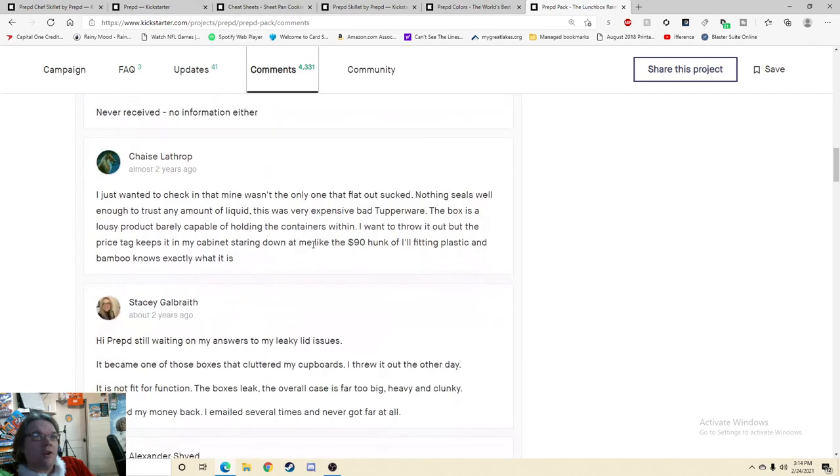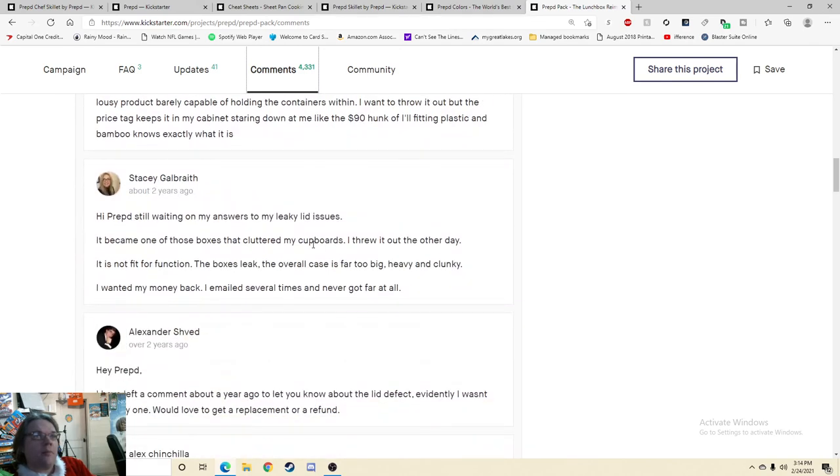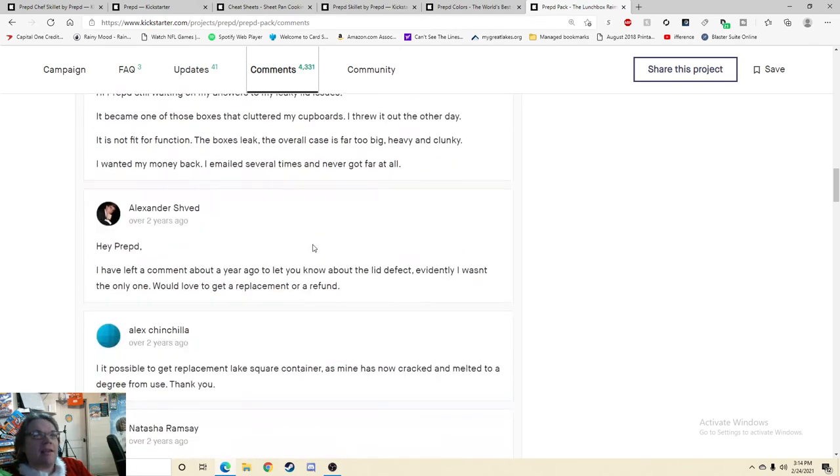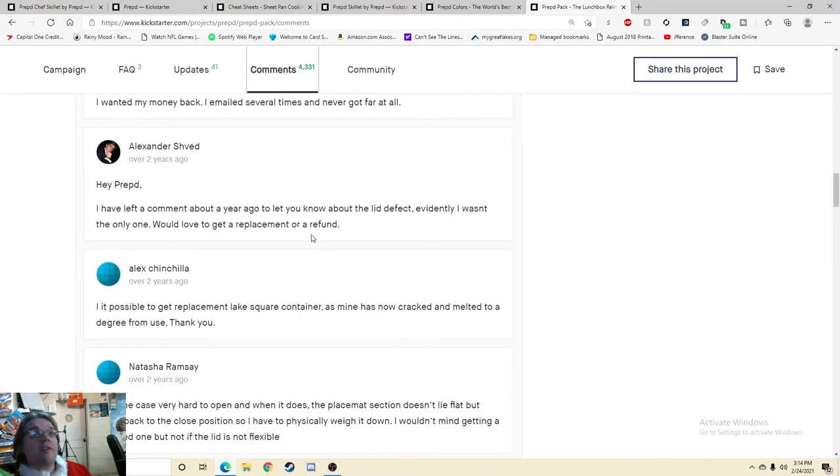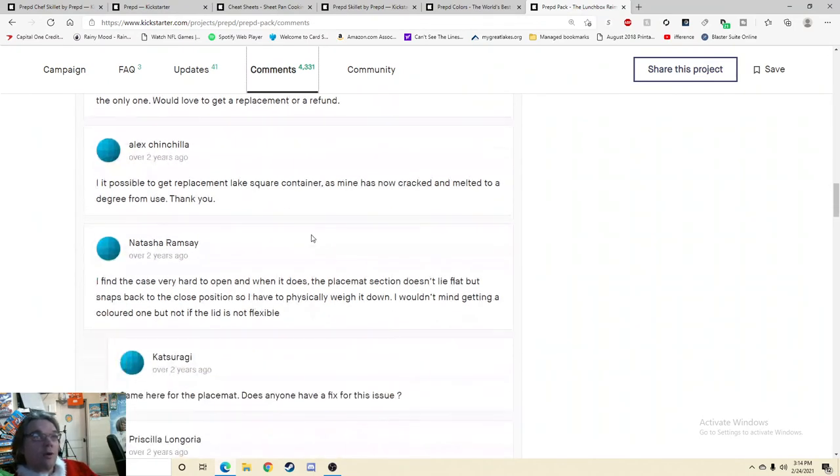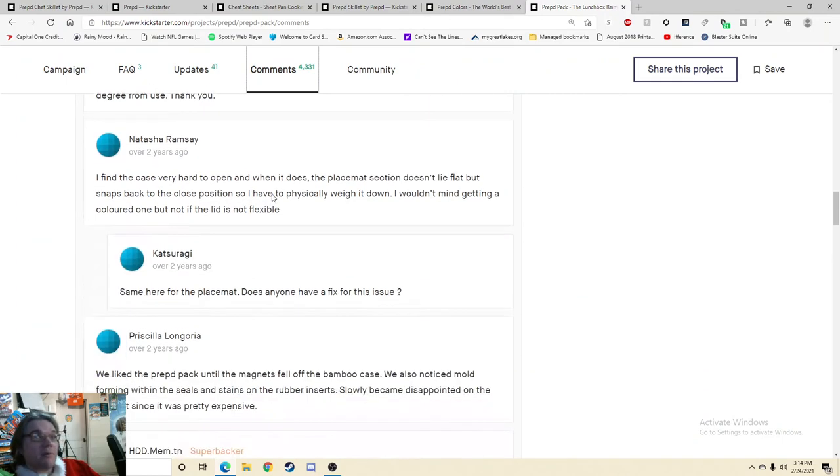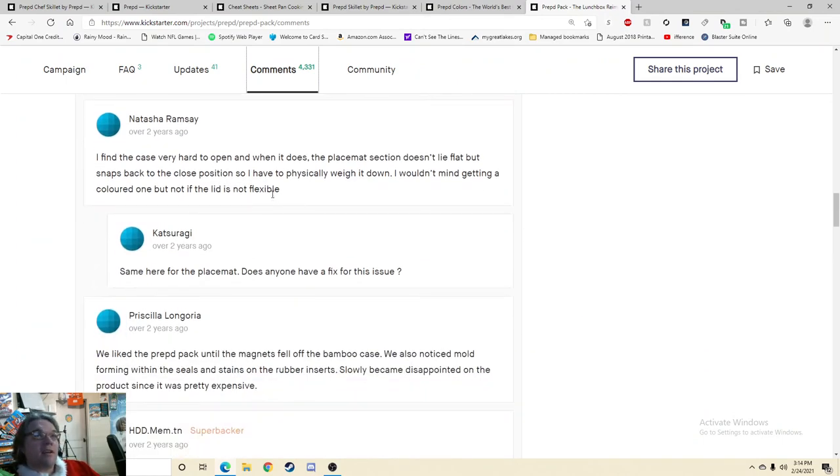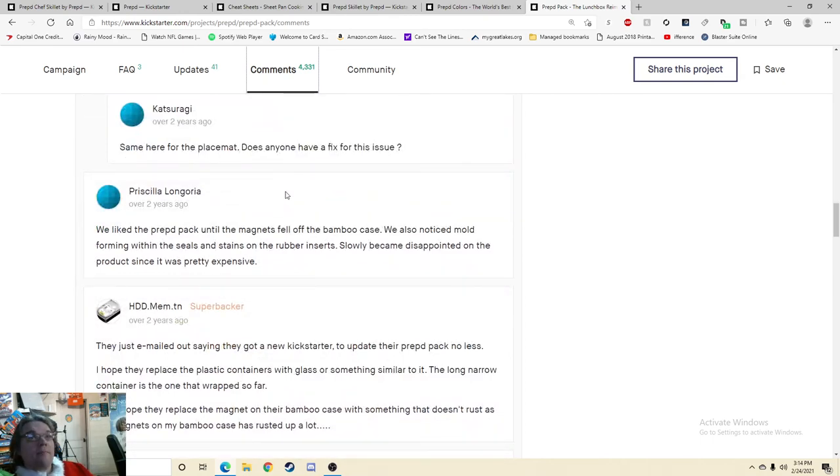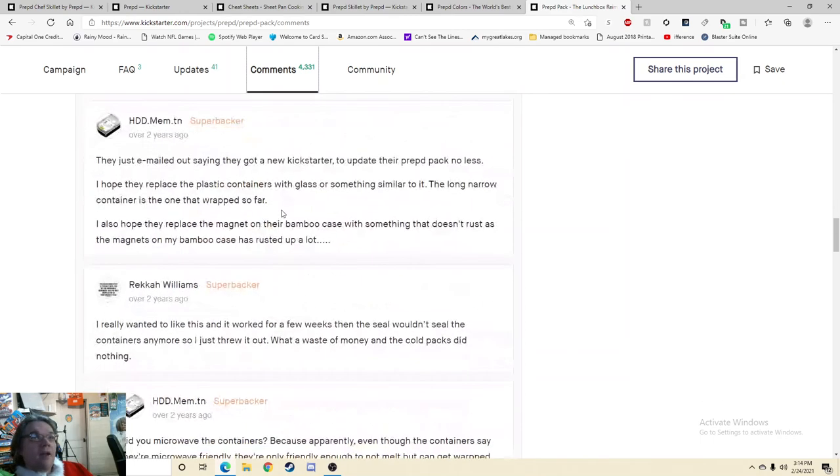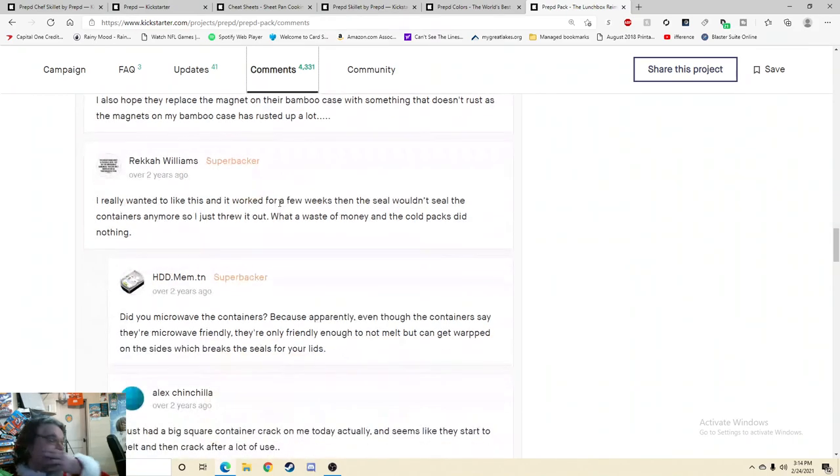Never received. No information either. Hi, Prepped. Still waiting on my answers to my leaky lid issue. Hi, Prepped. I left a comment about a year ago to let you know about the lid defect. Evidently, I wasn't the only one. Would love to get a replacement or a refund. Is it possible to get replacement square containers? I find the case very hard to open and when it does, it doesn't lie flat. Same here for this. We like the prep pack until the magnets fell off. They just emailed us. Oh my goodness.